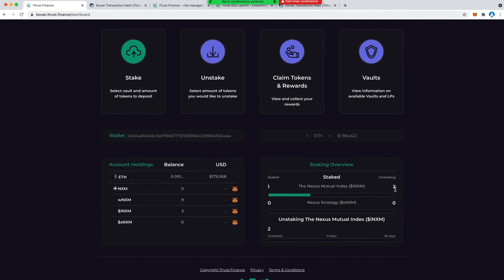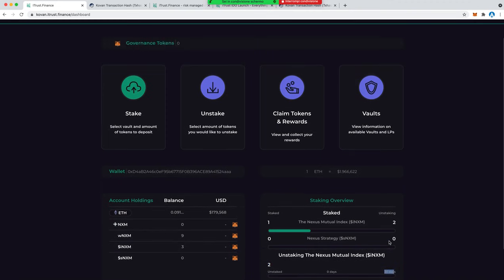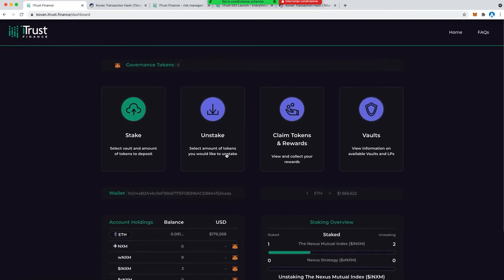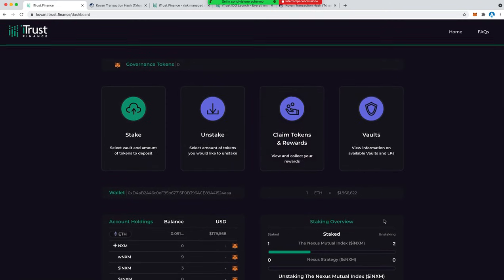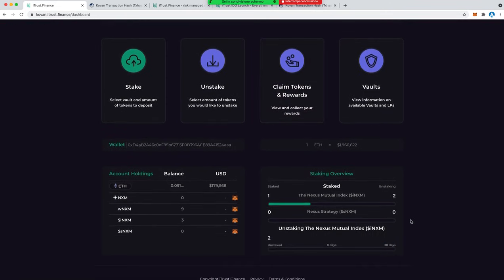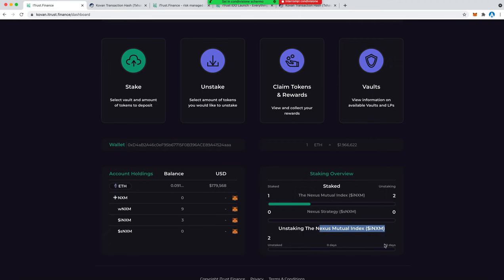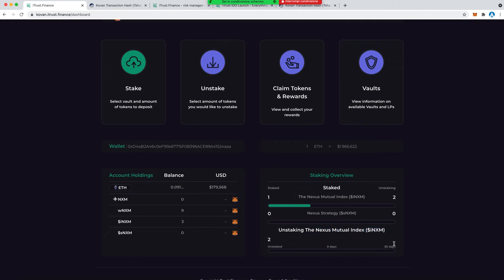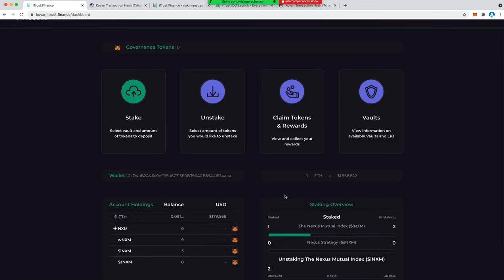This is the test we made before recording this video. We are waiting and we have to wait 30 days. Basically this is a standard in the staking world. That's in line with the underlying protocol, in this case that's in line with the underlying Nexus unstaking timeline which is 30 days.